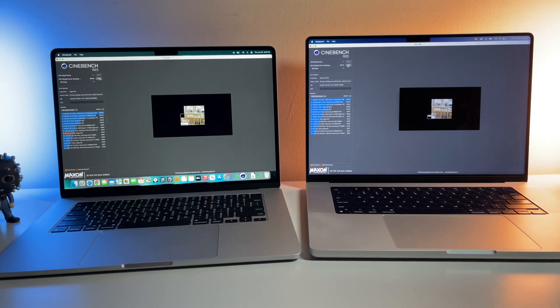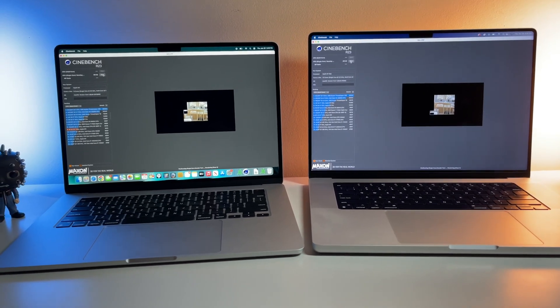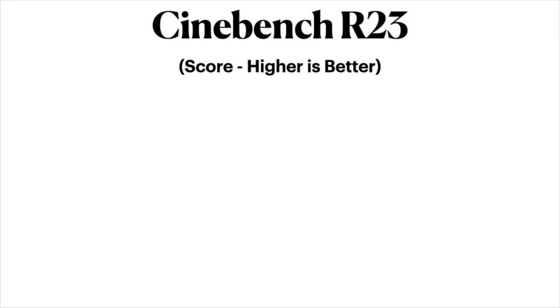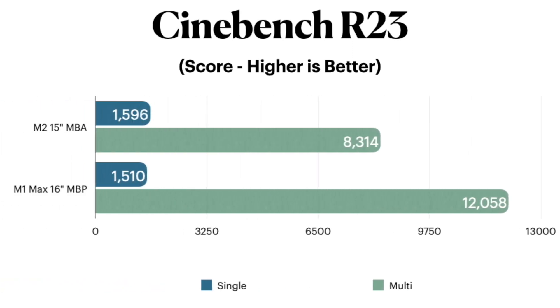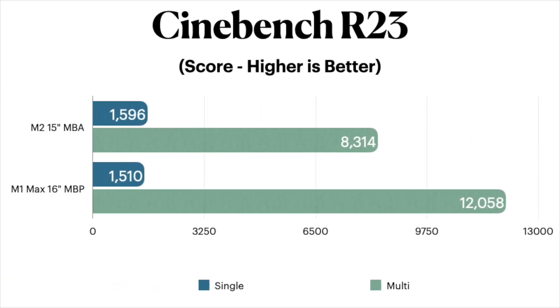Take a look at the results. Once again, the M2 did outshine the M1 Max in single core performance, going along with the same pattern as during the Geekbench test, but likewise, the M1 Max outperformed the M2 in multi-core, coming in with a score above 12,000, while the M2 only scoring 8,314 for multi. Interesting results so far.